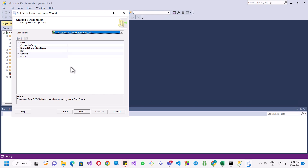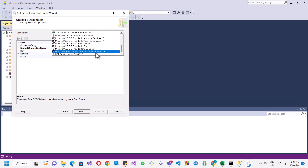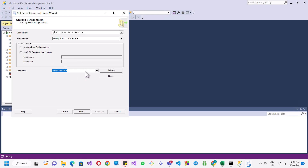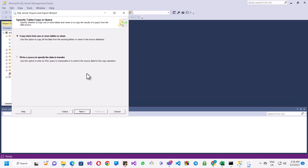This actually solves the problem of the error we faced earlier. I select the destination, which is SQL Server Native Client, and enter my server name. I'll use Windows Authentication, although in a production environment you may want to use SQL Server Authentication with your credentials. I select my database and click Next.